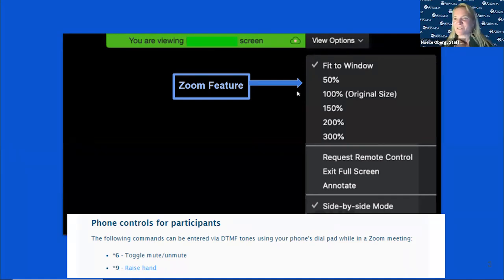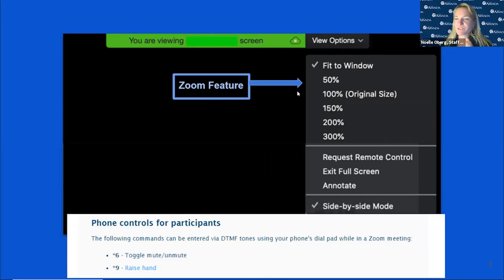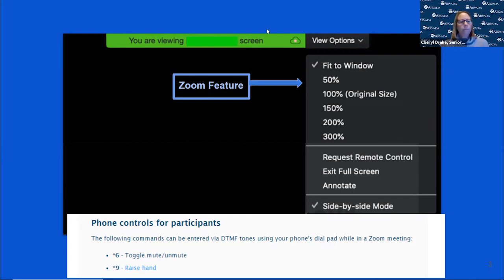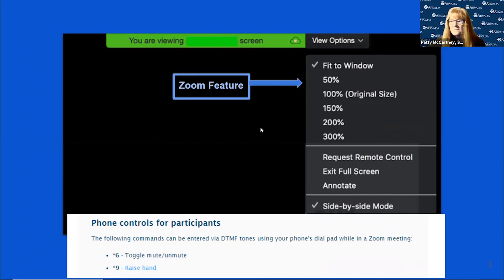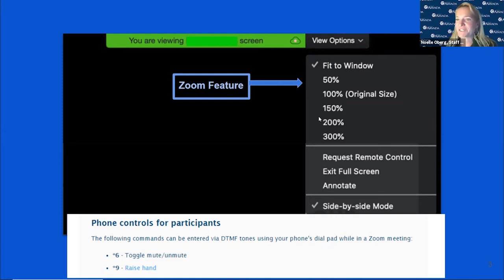Hi, this is Noel. I'm here to help. We'll go ahead and admit everyone into the room so you don't have to worry about clicking on anything. It might be the issue with the muting — let's have our co-workers let everyone into the waiting room, and we'll just follow your prompts for the presentation.